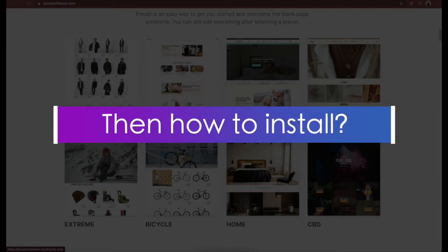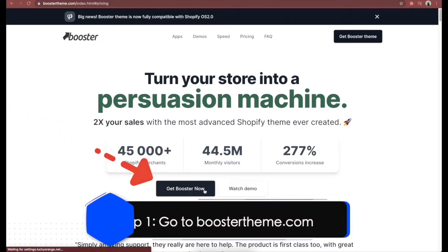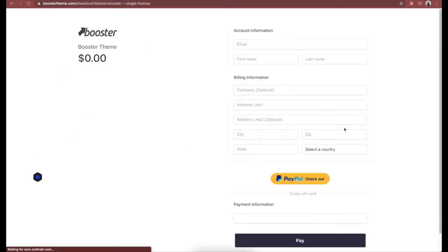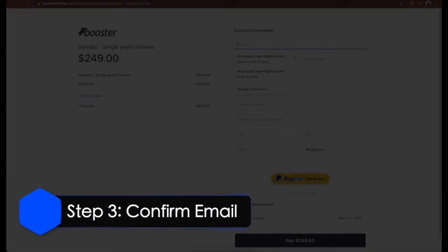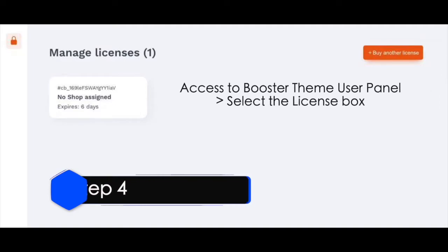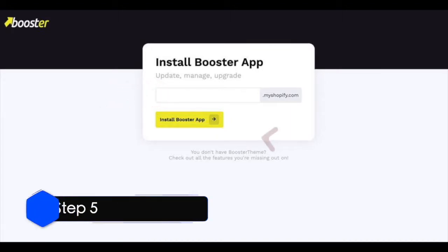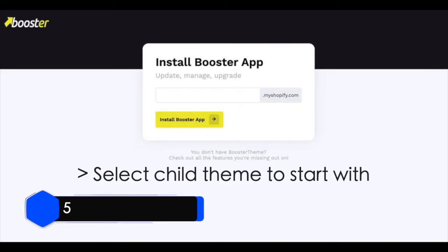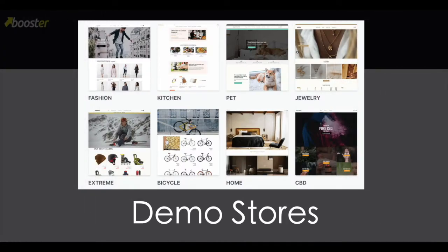To install Booster theme on Shopify: Step 1, go to the Booster theme website and click 'Try Booster now.' Step 2, add your name, email, and credit or debit card information. Step 3, once you've filled out the form, a login link will be sent to your email. Step 4, access the Booster theme user panel, select the license box and add your Shopify store URL. Step 5, install the Booster Central app, then select your child theme to start with. Each theme also comes with a demo store so that interested buyers can take a closer look at Booster theme's key features and design.